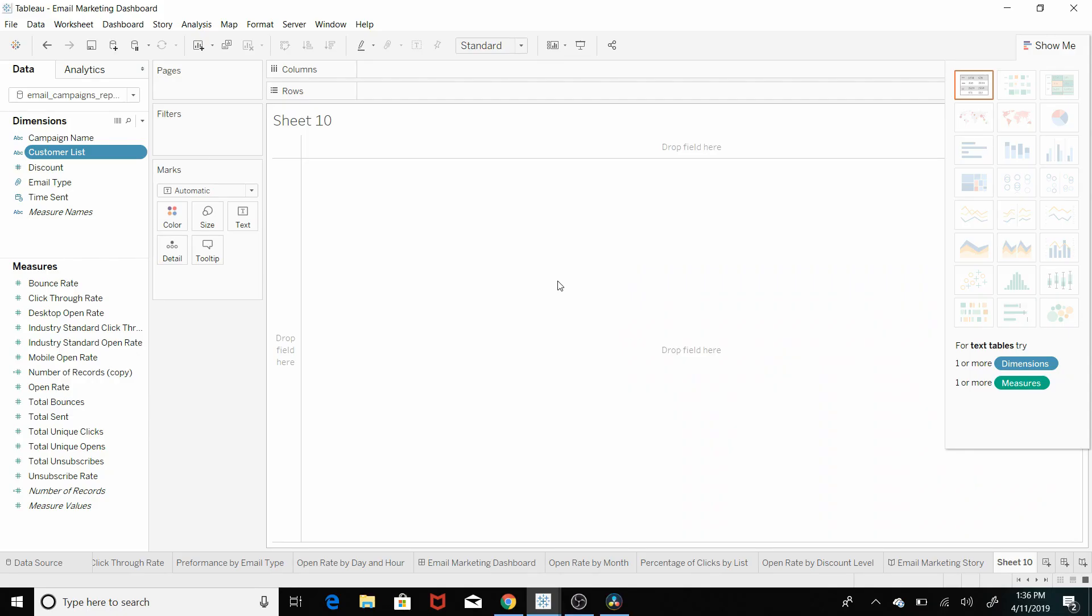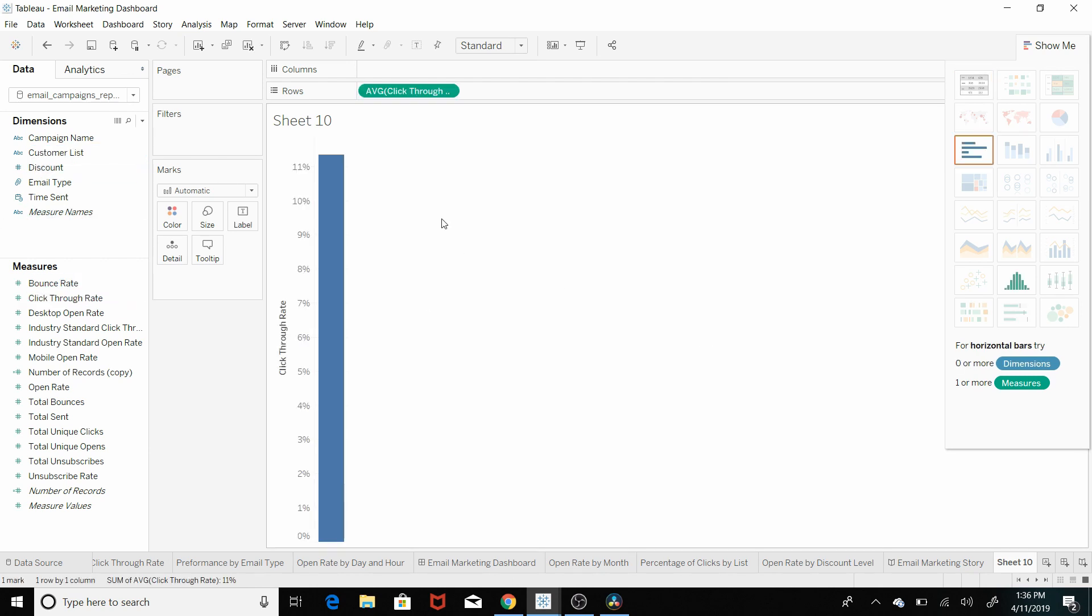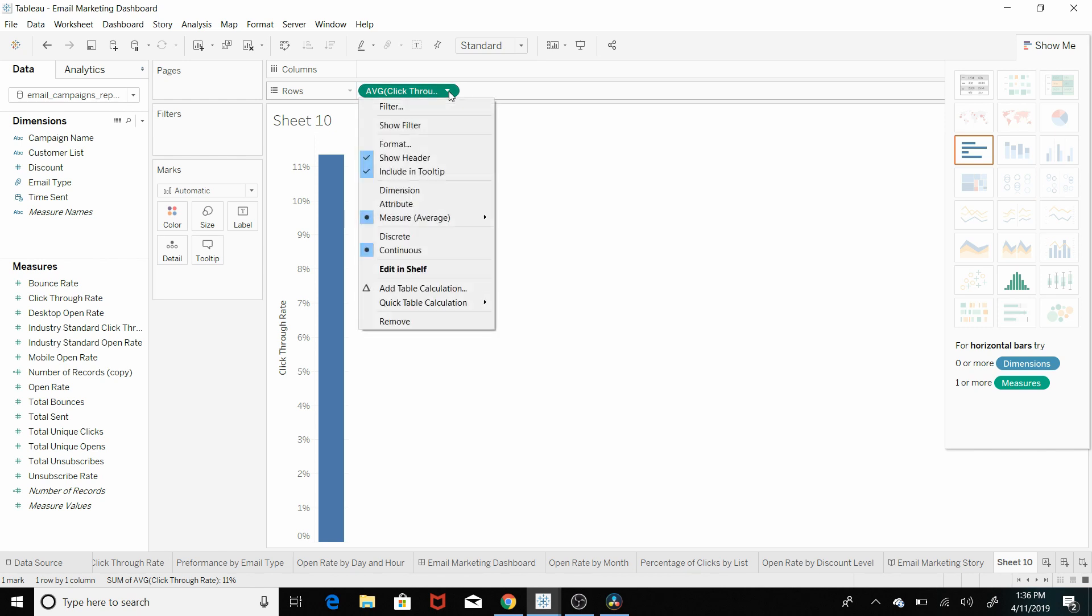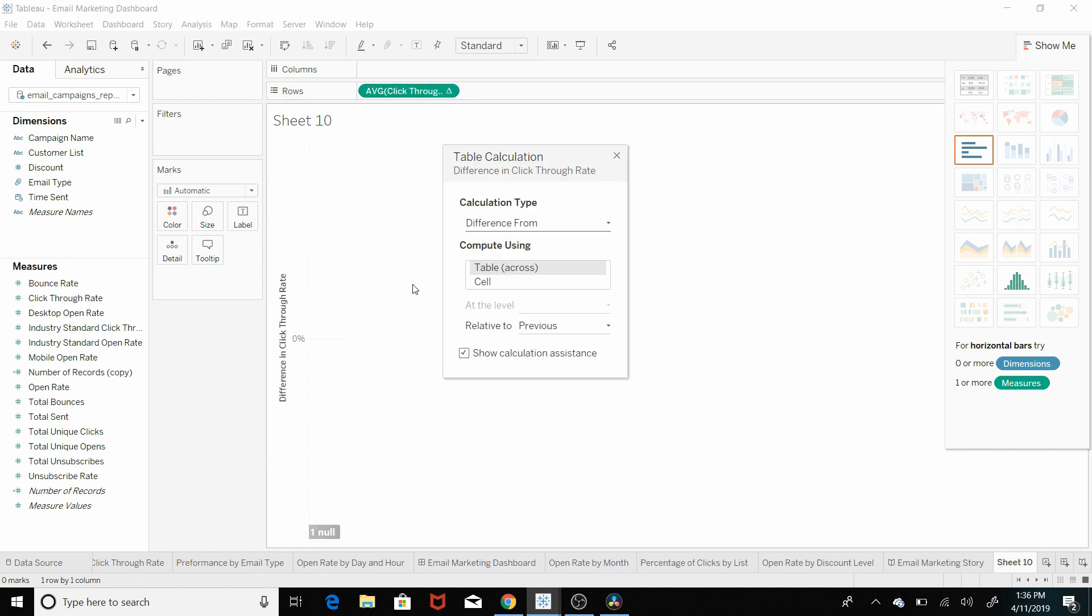This is another one that you can very quickly look up. So if we wanted to just pull in click through rate, we can hit the drop down menu here, add table calculation, and bam, there is your answer.